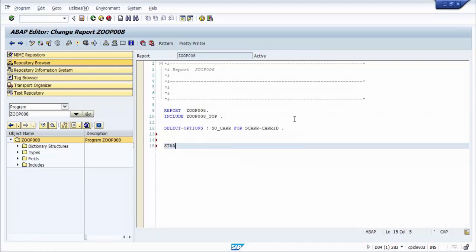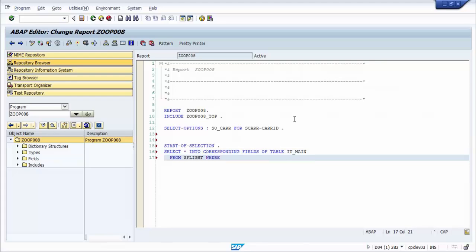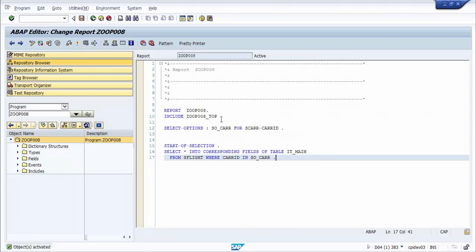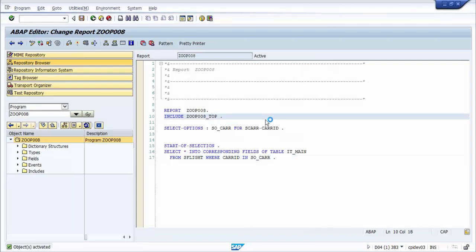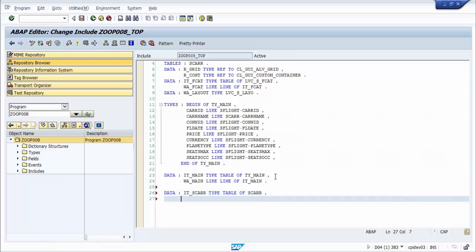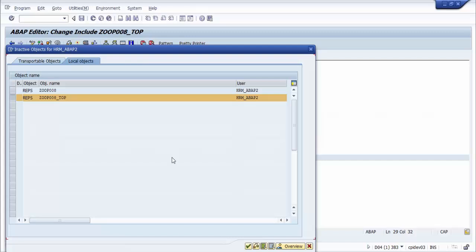We add the event START-OF-SELECTION block. We get the data from table SFLIGHT based on the selection screen input and store the result in internal table ITMain. We activate the program, then go back to the top include. We create an internal table ITSCAR for storing master data carriers, a working area for ITSCAR, and a data object with name INDEX_LOOP. We activate the program.